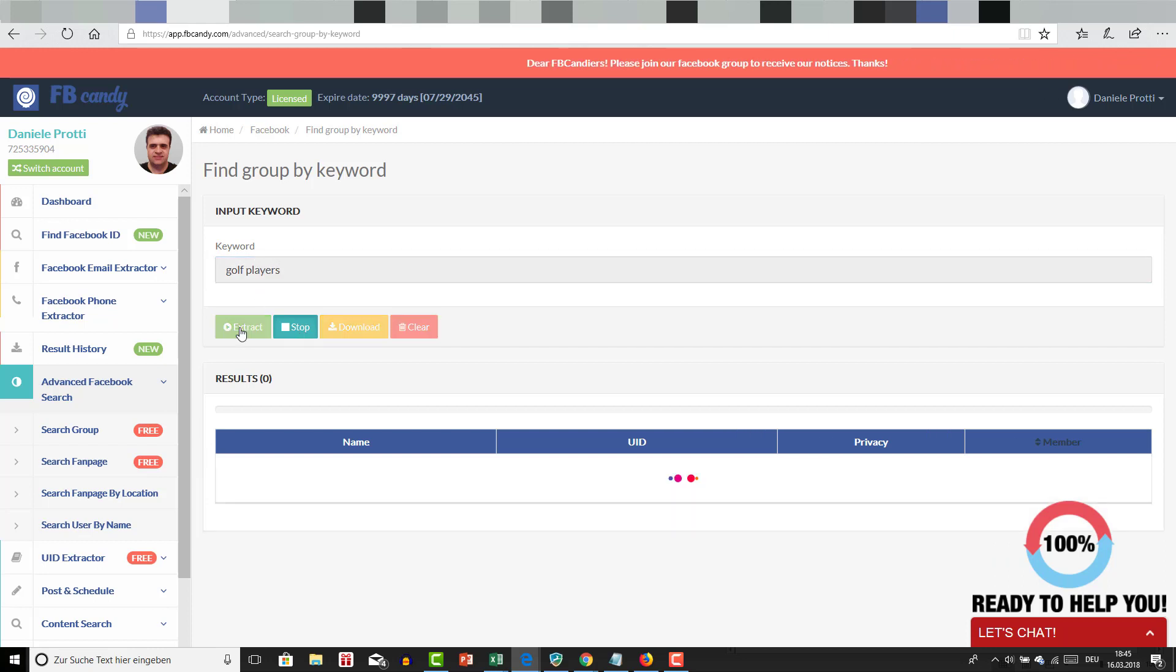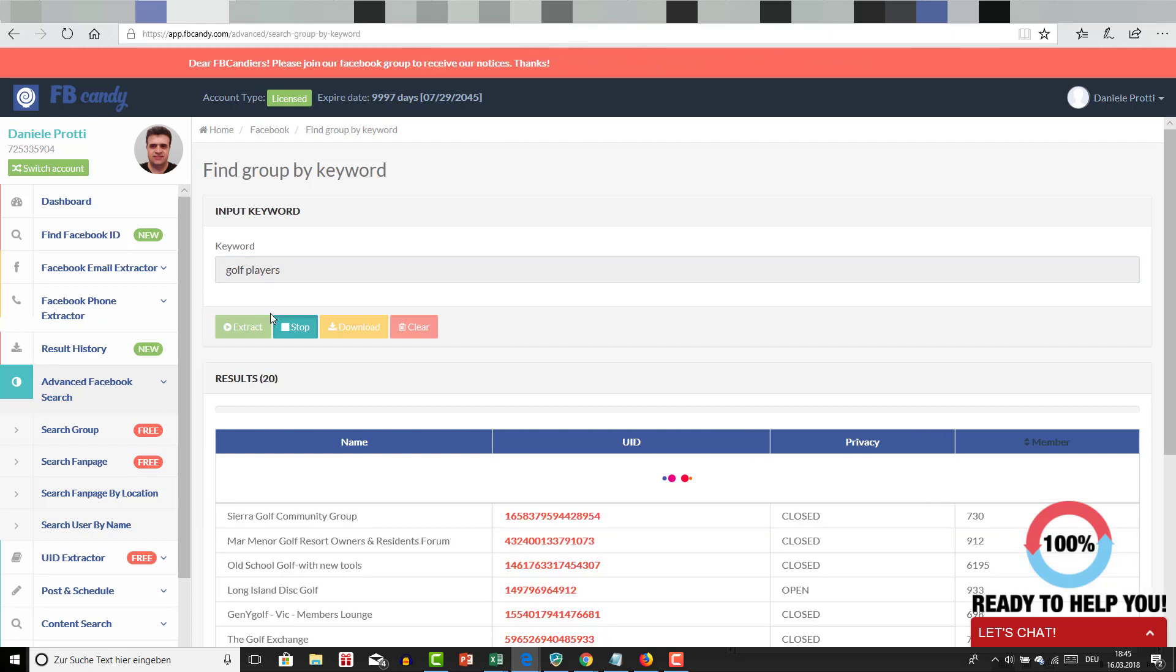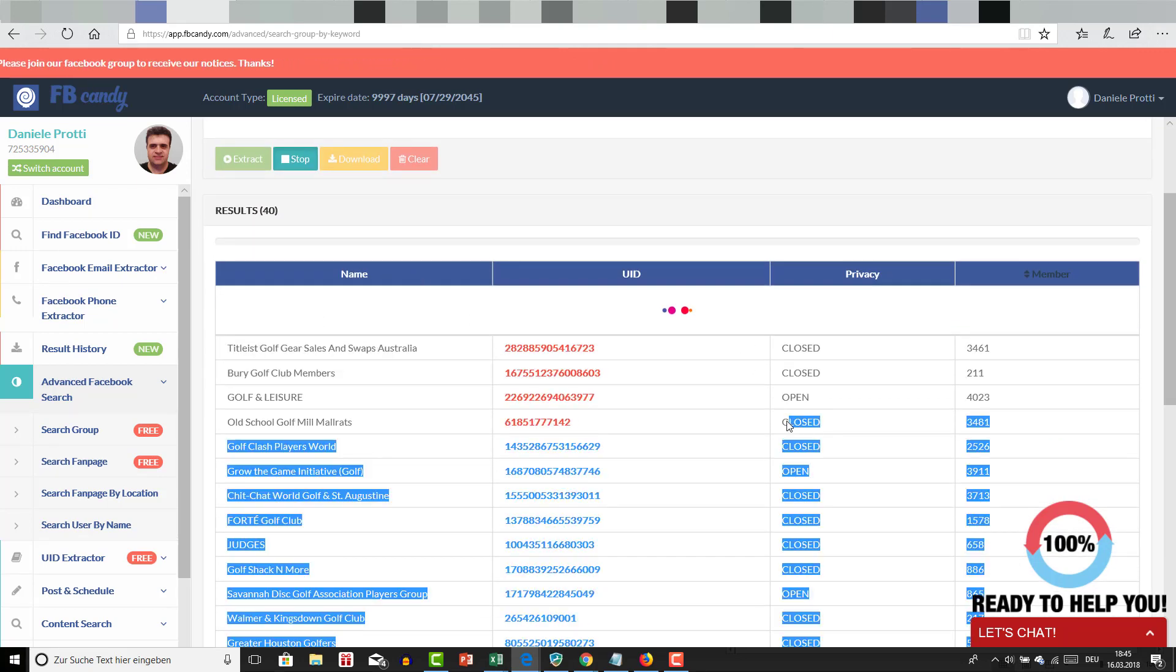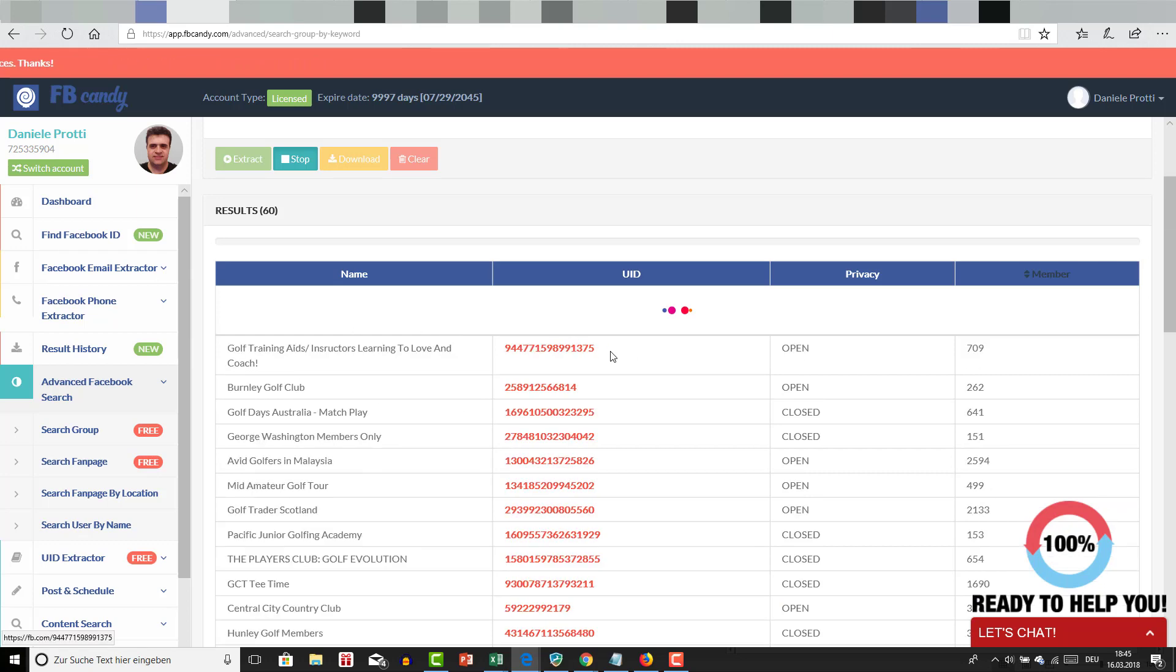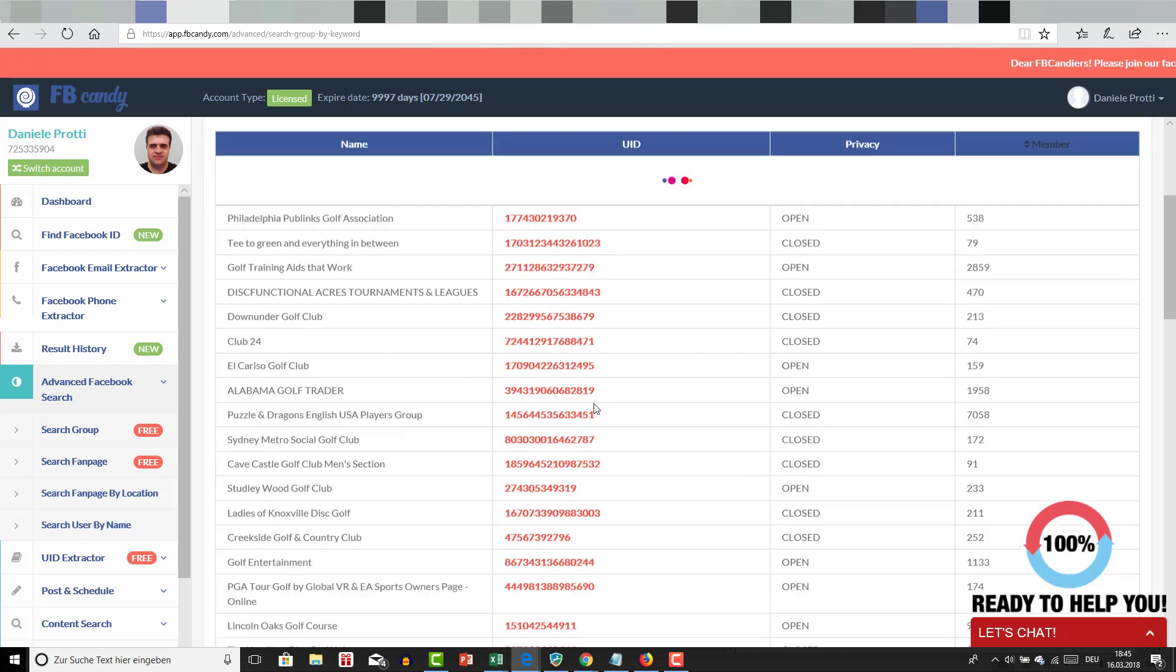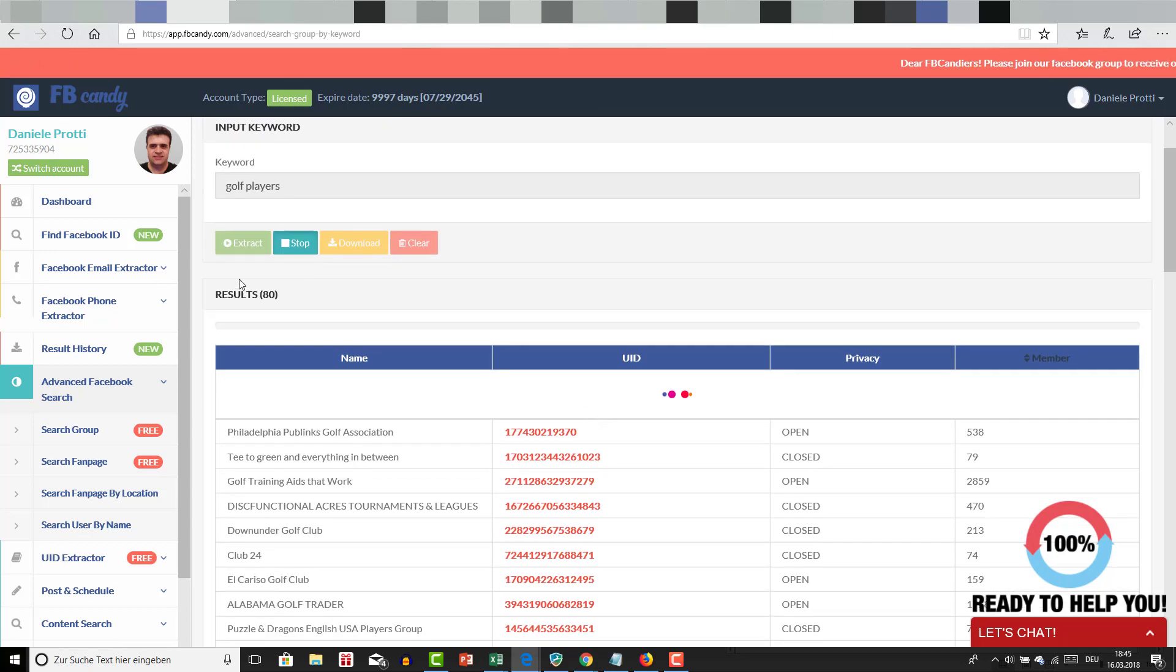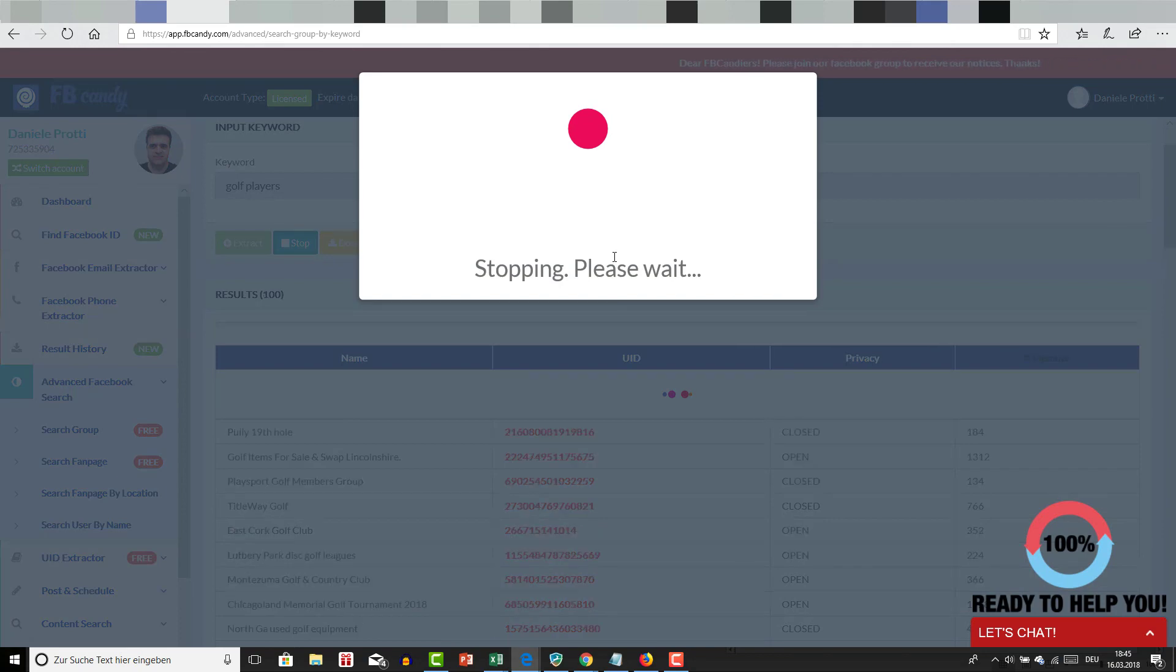I'm going to extract all the groups related to golf, so if you want to promote you can see this is closed, this is public. To get accepted you need to apply, and the other ones are open. If I stop this thing, I'm going to download.